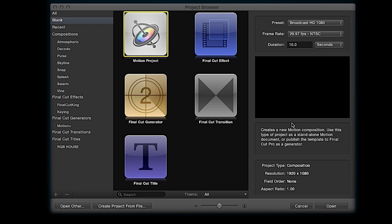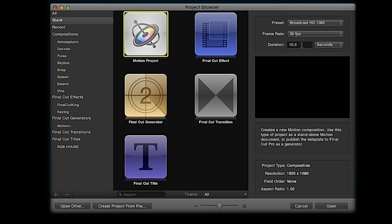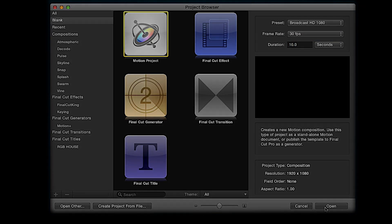You saw that intro and I'm going to show you how to make that in Motion 5. You can follow along — some things I do are purely for emphasis so you understand exactly what I've done. We're going to start a new Motion project at 30 frames per second, 10 seconds duration, and click Open.